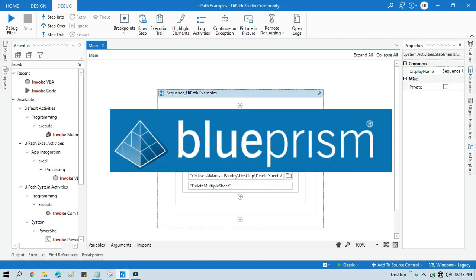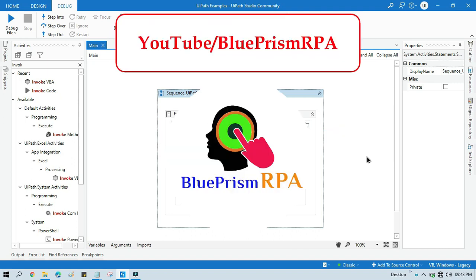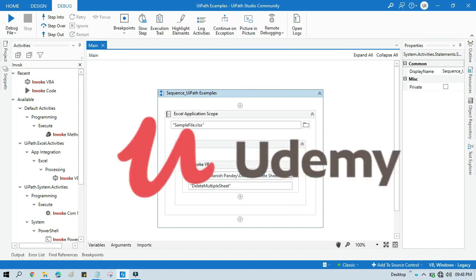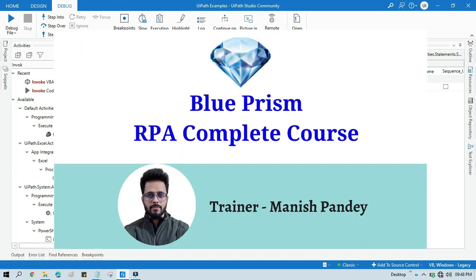Thank you so much for watching this video. If you want to learn Blue Prism, please visit my YouTube channel at youtube.com/blueprismrpa. Also, if you want to learn Blue Prism from Udemy and get a certificate, you can search for my course 'Blue Prism RPA Complete Course'. I will also put the link in my video description. Thank you.